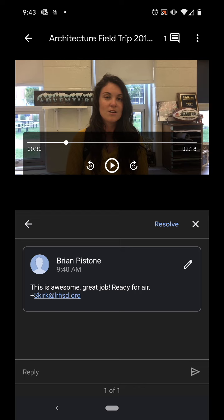This will be airing on our morning show and I just wanted to celebrate the use of Google.